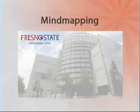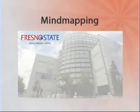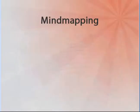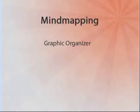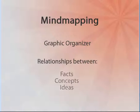Welcome to the mind mapping tutorial. Mind mapping is a type of graphic organizer. A graphic organizer is a visual display that demonstrates relationships between facts, concepts, or ideas.